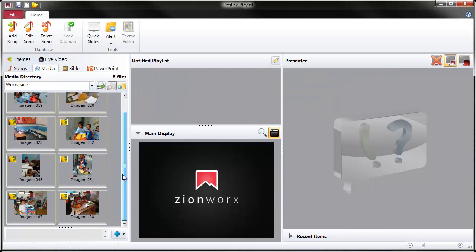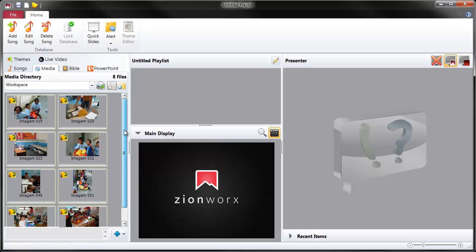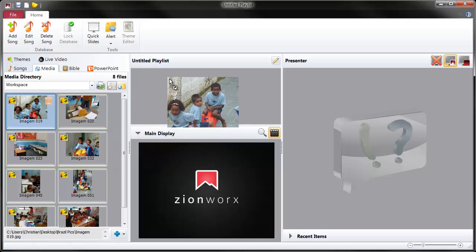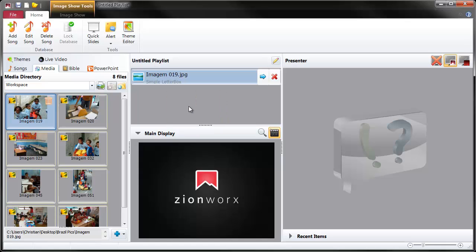Let's just multi-select these and just drag and drop straight into Zion works in the workspace. And there you see they've gone straight in, they've been thumbnailed straight away. Now we can just take one of these images, again drag and drop into the playlist and it will create an image show.